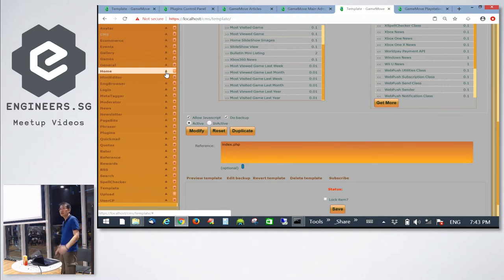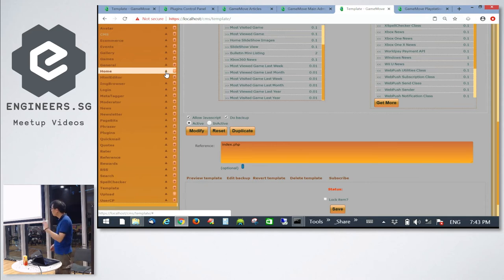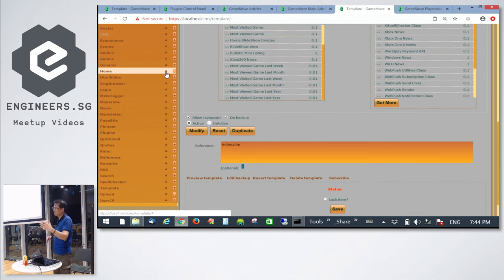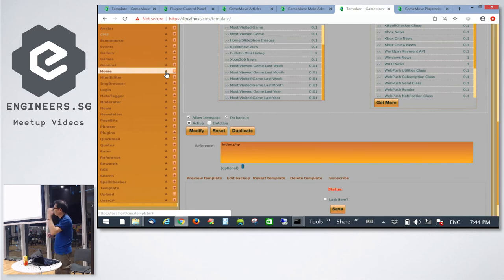Question: how about user permissions? Good question. This system has multi-level security access — ACL, which is Access Control List. It allows you to set which user has access to CRUD: create, read, update, and delete. There's multi-user, multi-level security access with a hierarchy: super admin, admin, editor, moderator, and more.